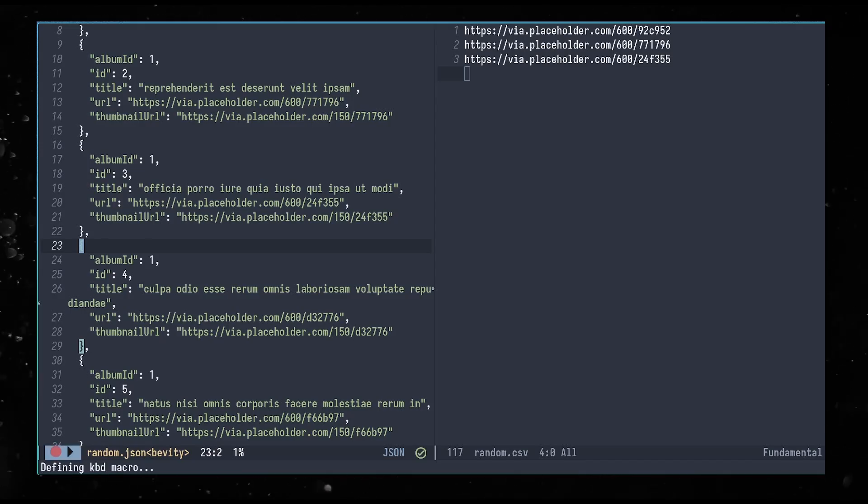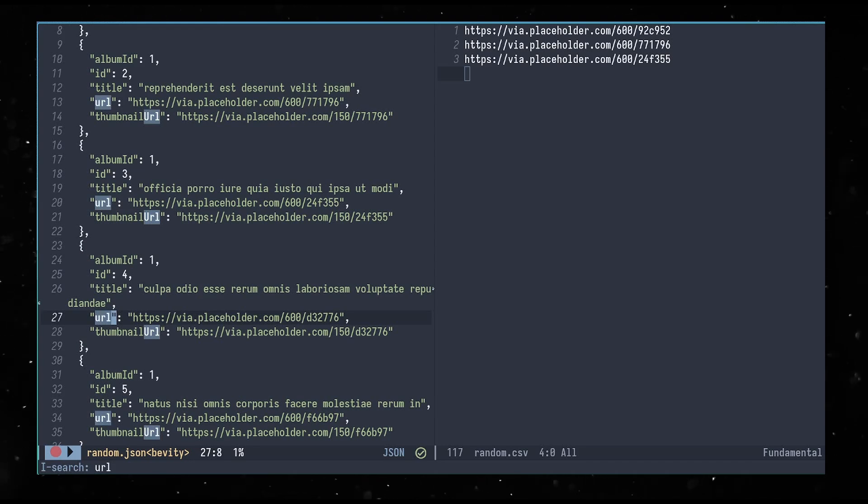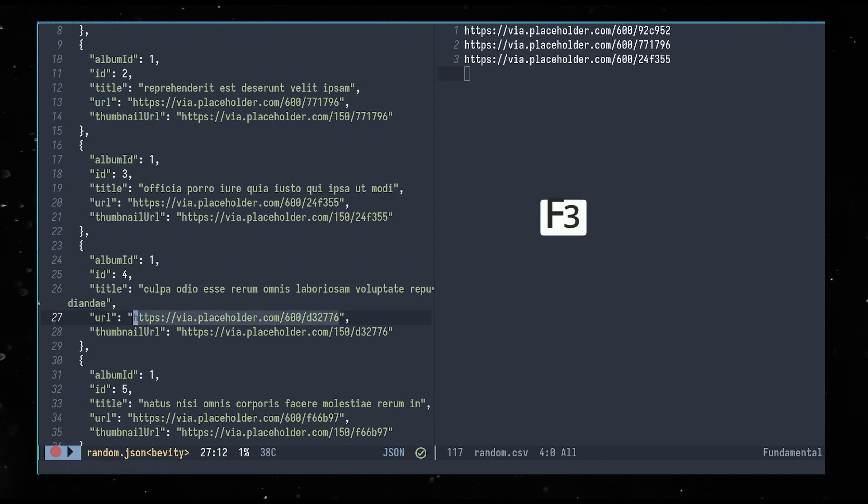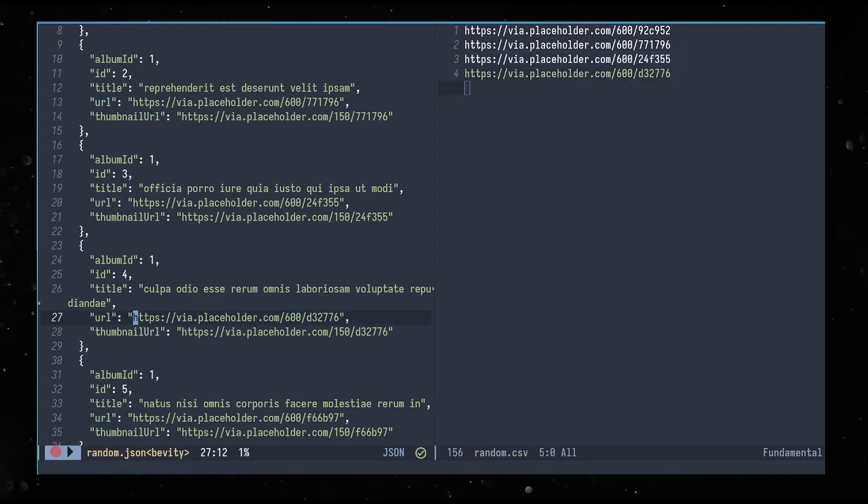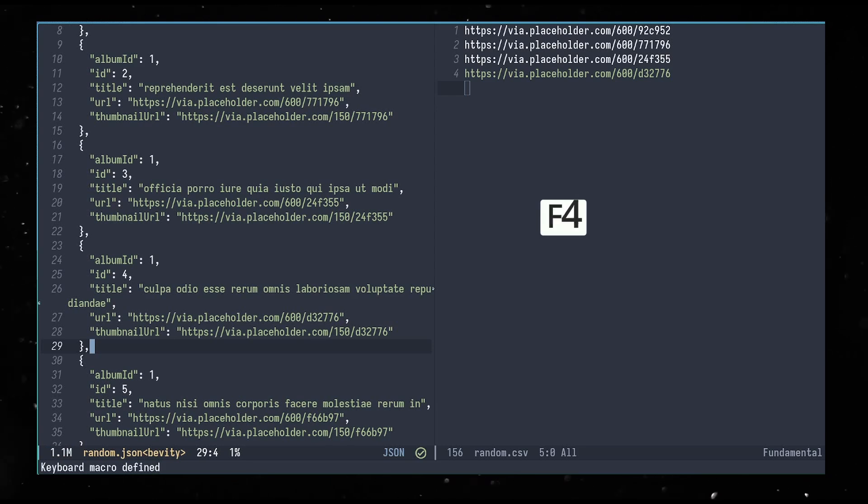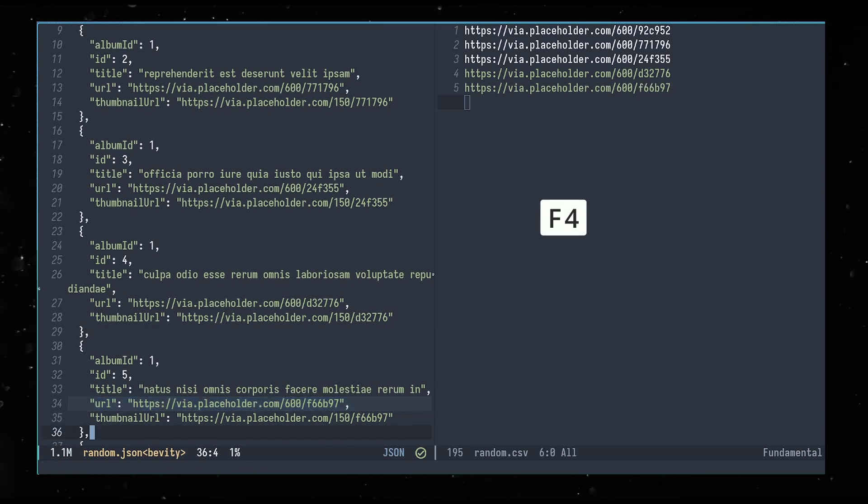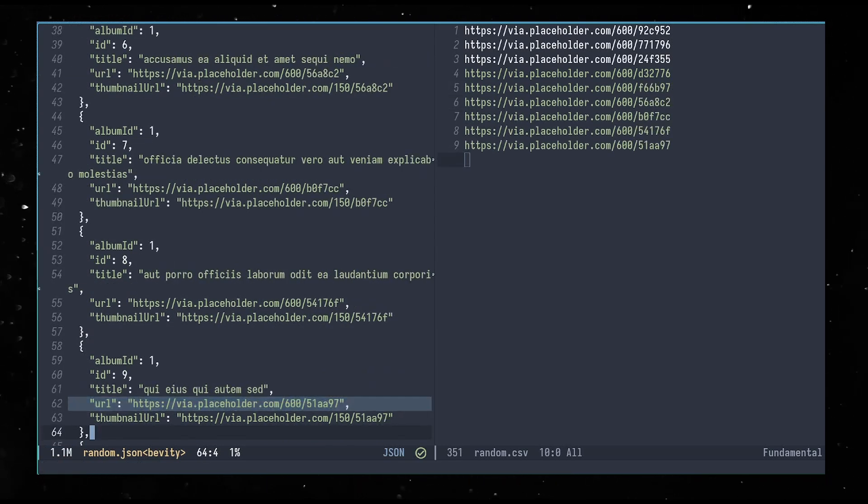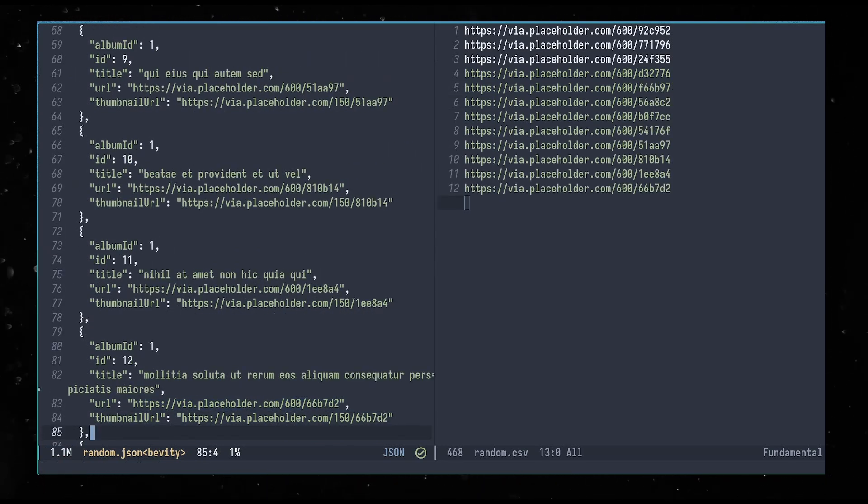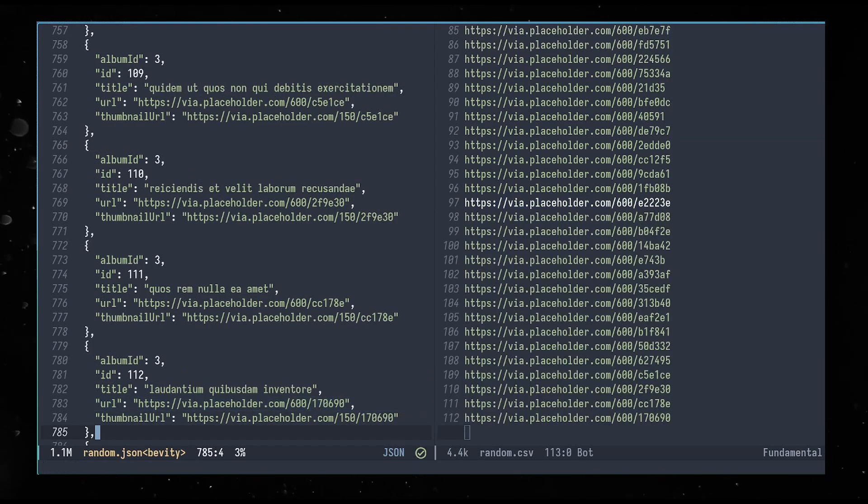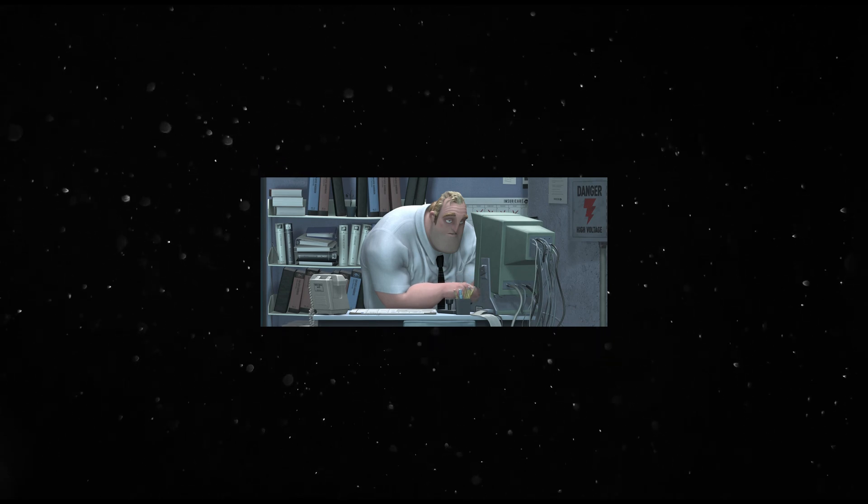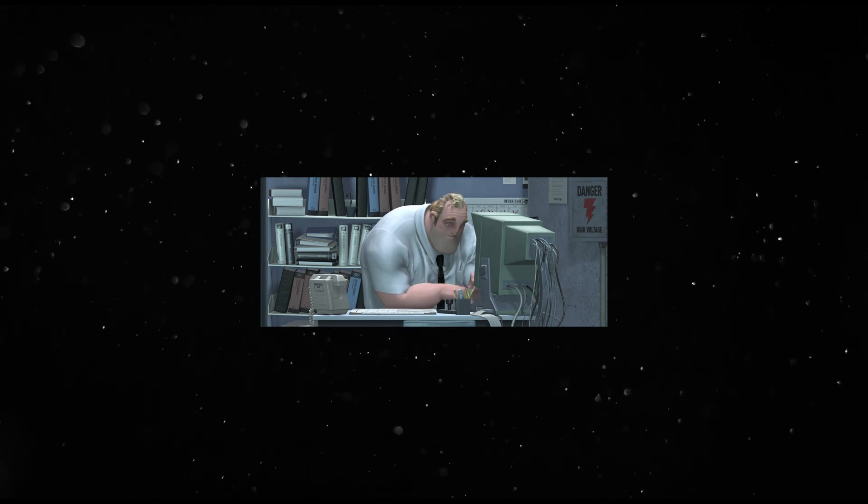Or you could record a macro. F3 to start. Do your thing. F4 to save. Now F4 replays it. To repeat this n times: Control U, the count—in this case 2800 or whatever—then F4. That will run the macro a few times.